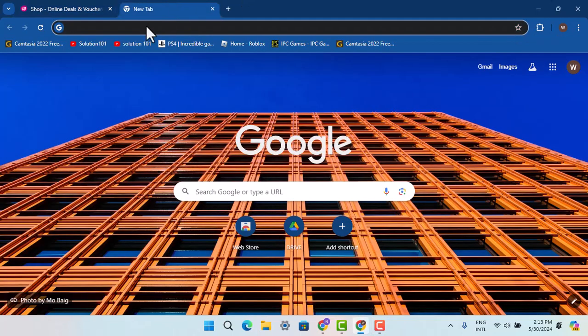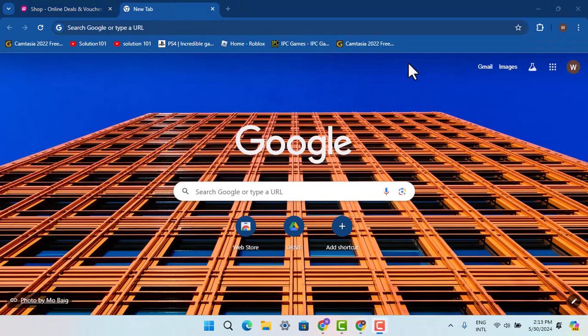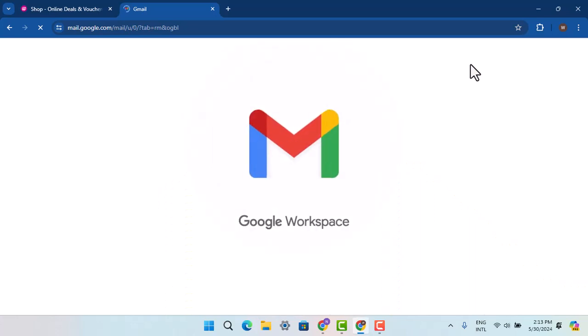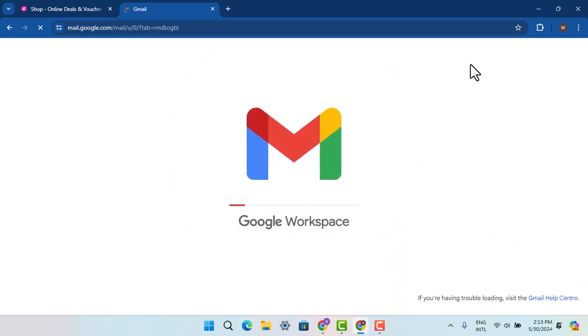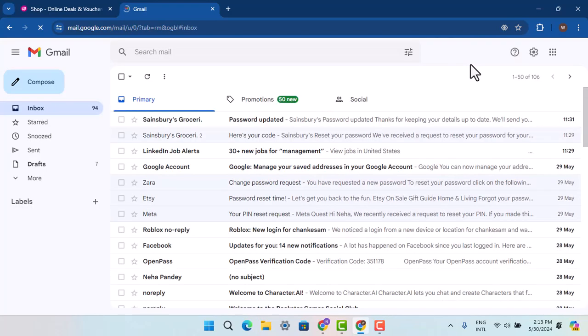new tab and then go and log into your Gmail. So for that, type in mail.google.com and it's going to take you to the official page. So while you're on this page, you have to go and locate the voucher